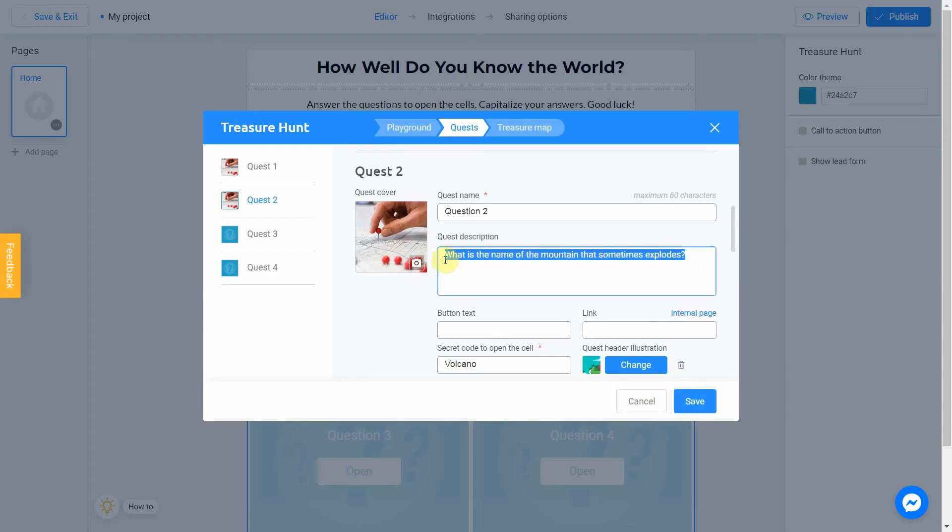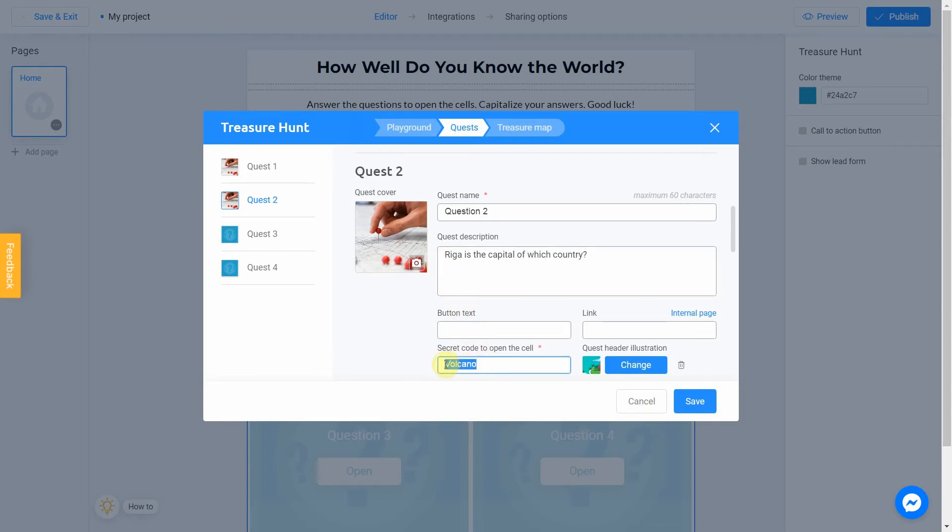Description is going to be Riga is the capital of which country. The answer is Latvia.